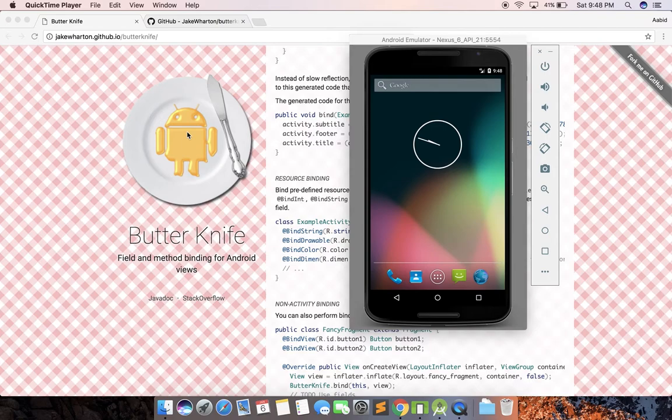In this video I'll also be showing you one of the Android Studio plugins which I use all the time. This will help you decrease your development time by a substantial amount. So let's go ahead and start.